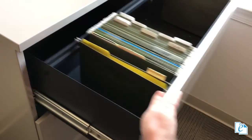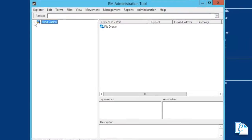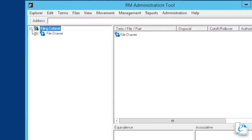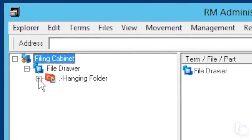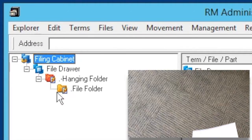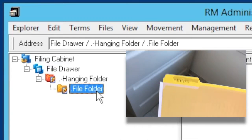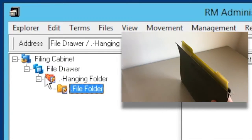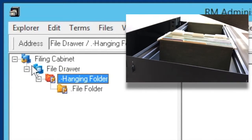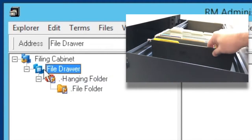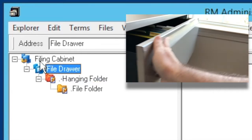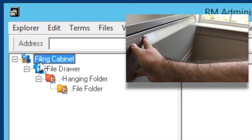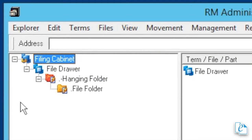Since RM was originally meant to catalog and track physical items, it uses the same terminology based on those items. Think of a record as that piece of paper, of a file part as that folder, of a file as that hanging folder, of a term as the drawer of a filing cabinet, of a file plan as the entire filing cabinet. A file plan is just a structured way of organizing files, documents, and records.